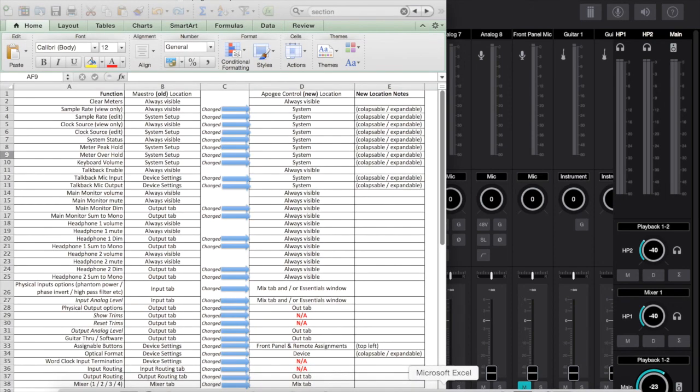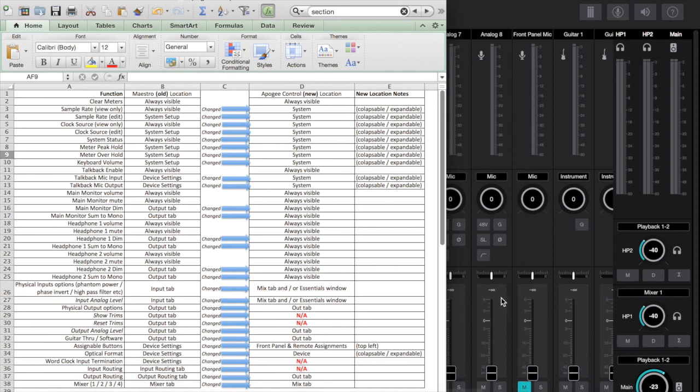Lastly I'll just show you this spreadsheet which I've created. It attempts to list all the functionality that I could find in the old Maestro software. I've tried to map out the location of that function within the old software in Maestro. I've then tried to identify where it might have changed.